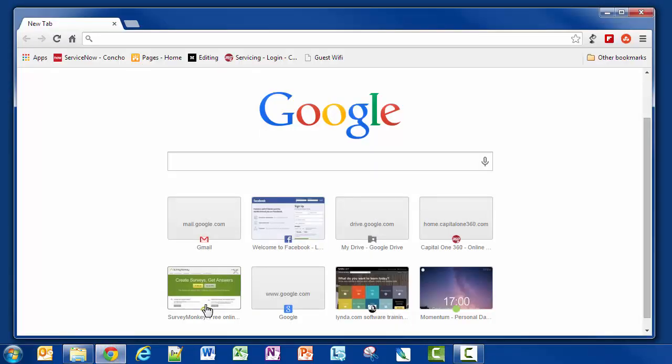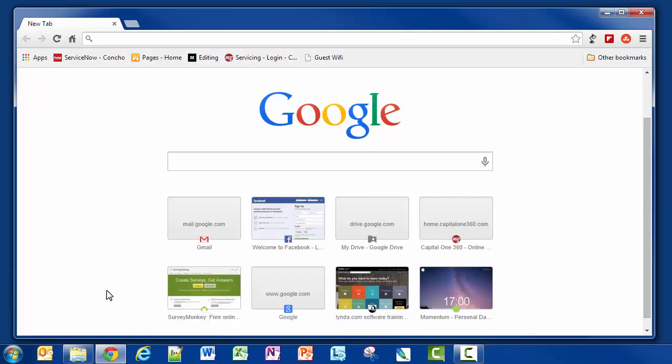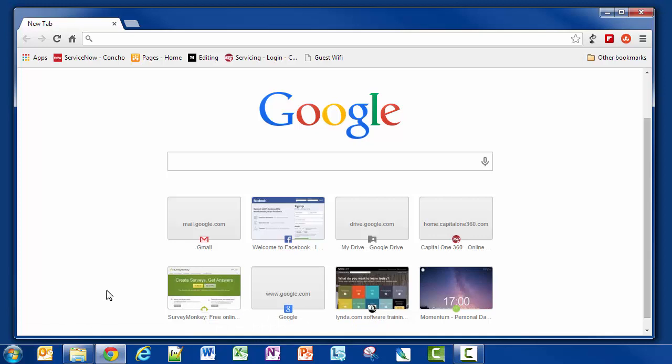When you first open up Google Chrome you get a page that's similar to this, with the Google logo, Google search box, and the sites that you frequently visit at the bottom. Now when you turn on the Momentum extension this will look a little different, so let's do that.